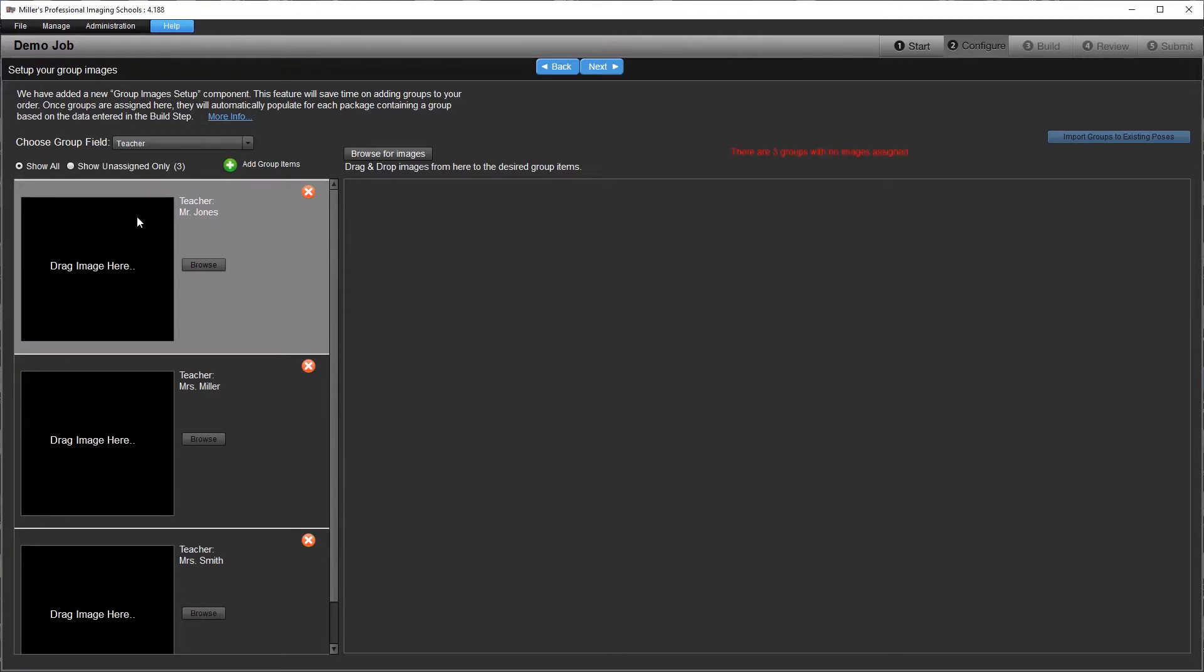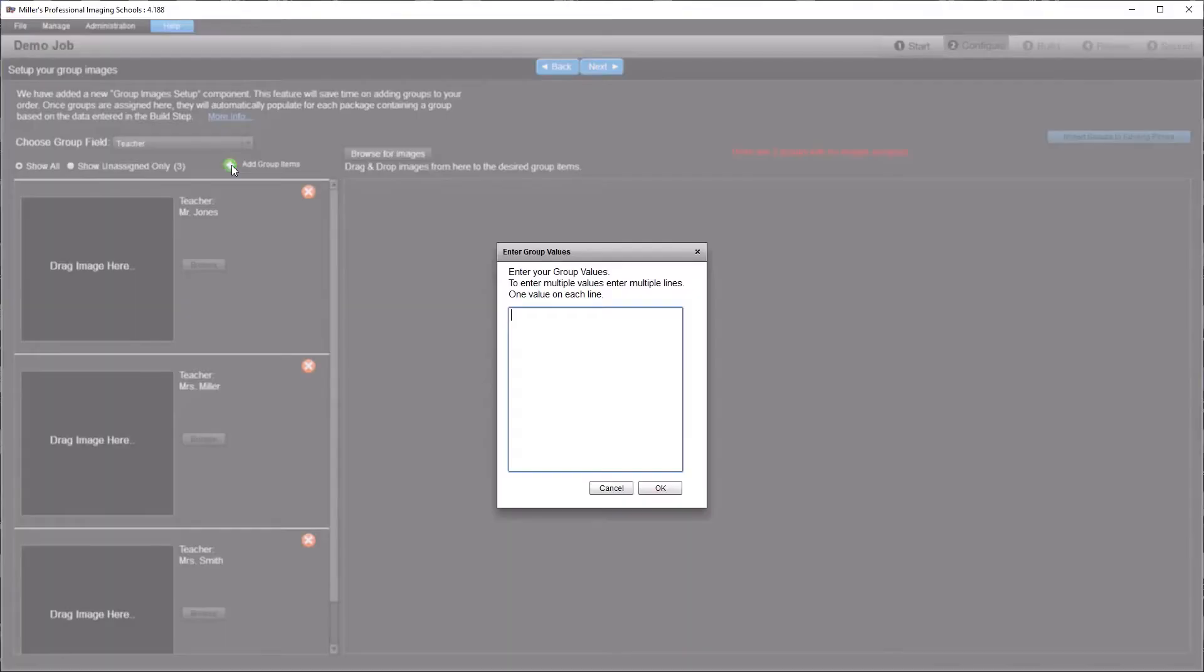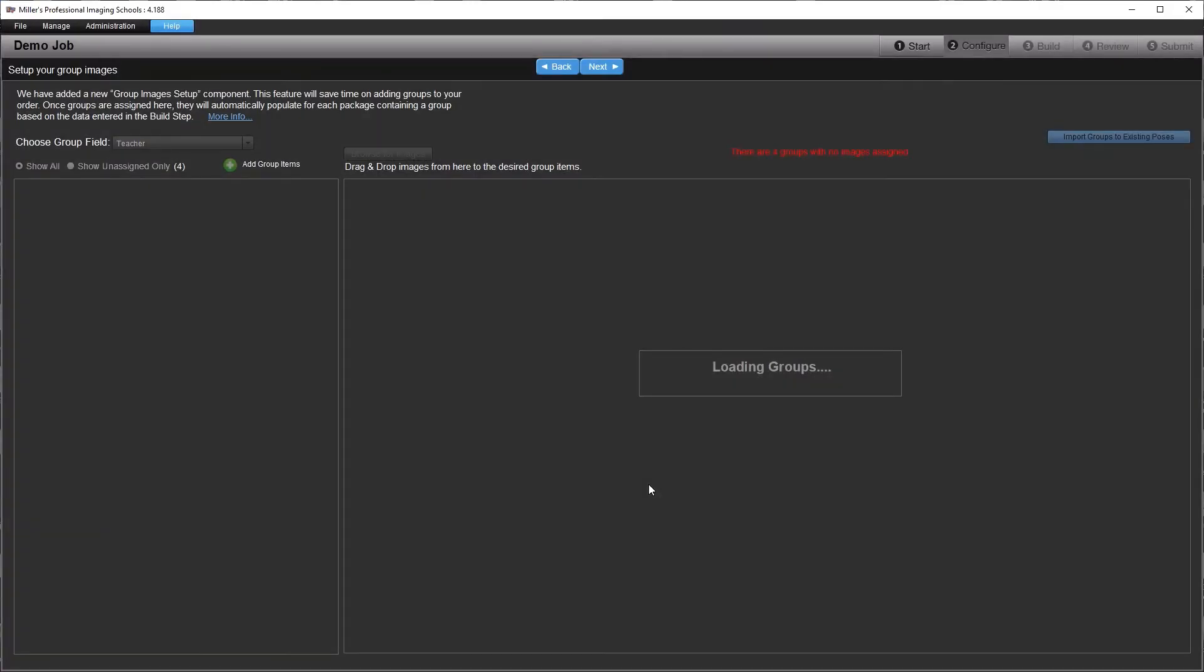If you have imported data, you will see image boxes show up for each unique group in your CSV. If there is no data imported, or you want to add a group that is not found in the data, you can click the white and green plus button next to Add Group Items. This will allow you to type in criteria for groups by hand.